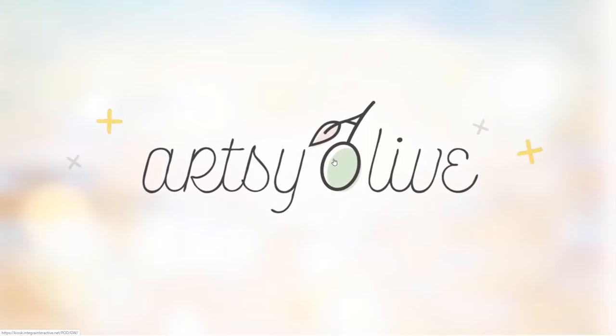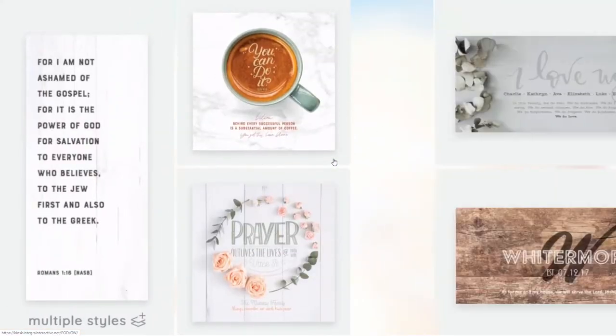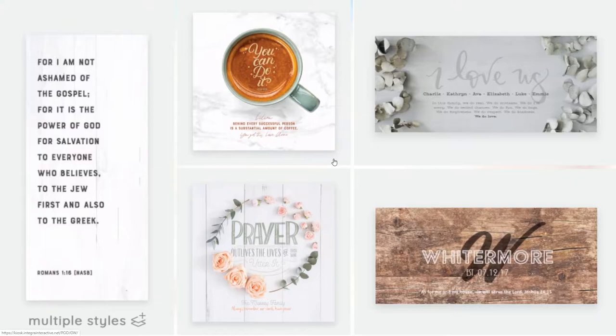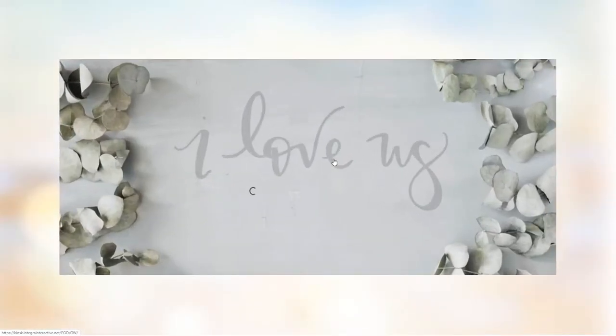The default view of the kiosk is a full screen video designed to attract customers and relate new products. When you touch the screen, it will take you to the landing page.